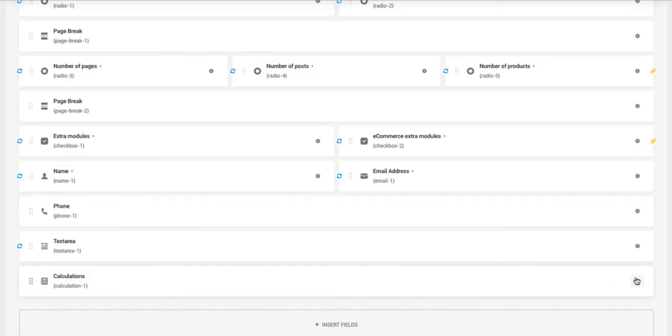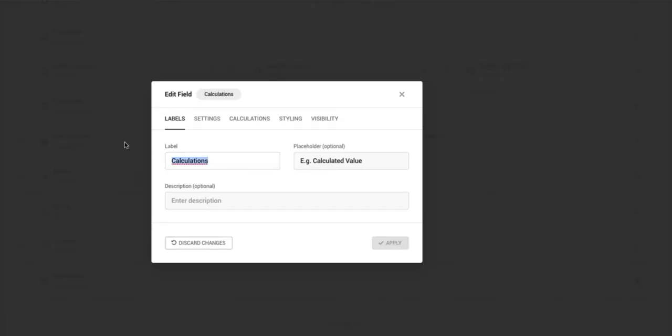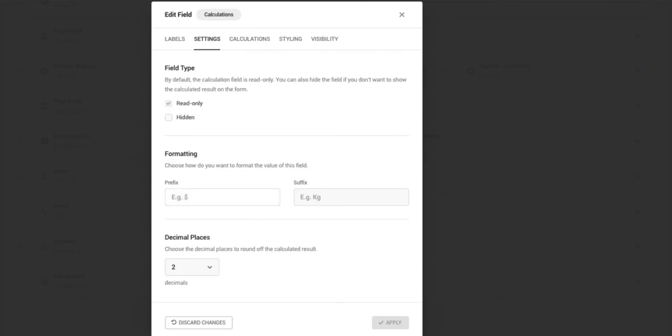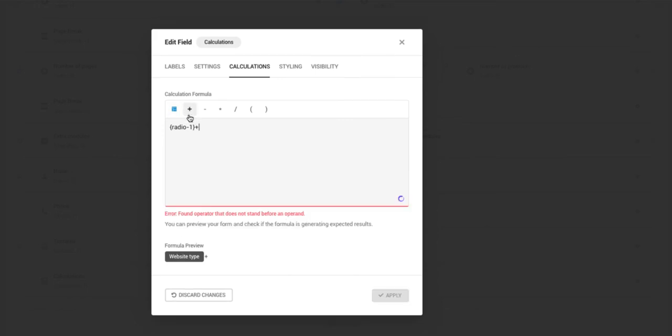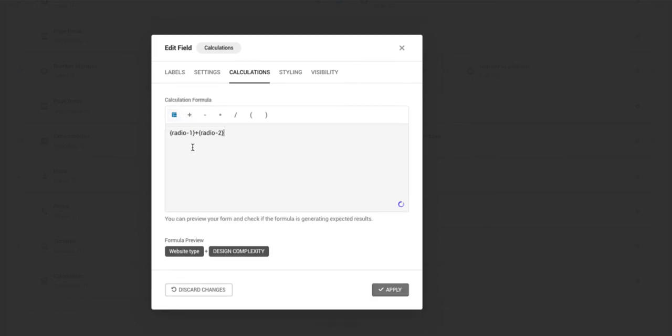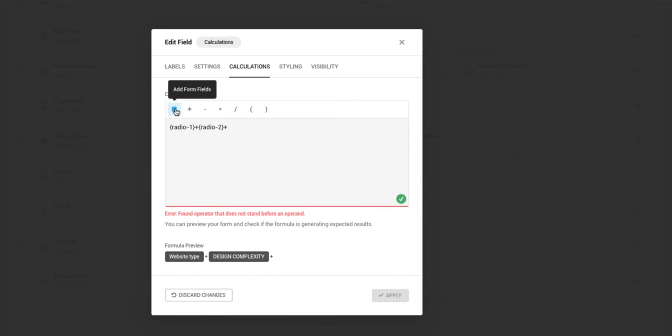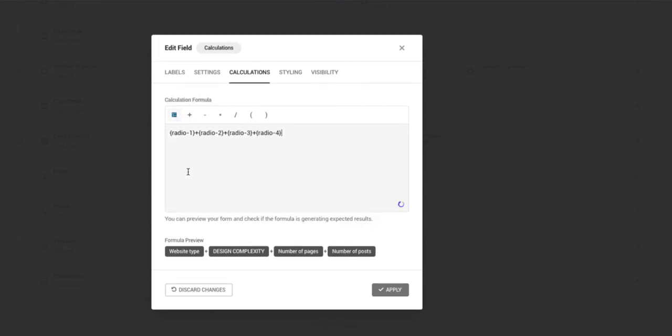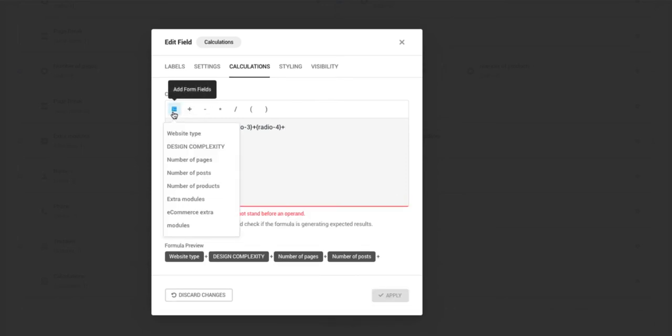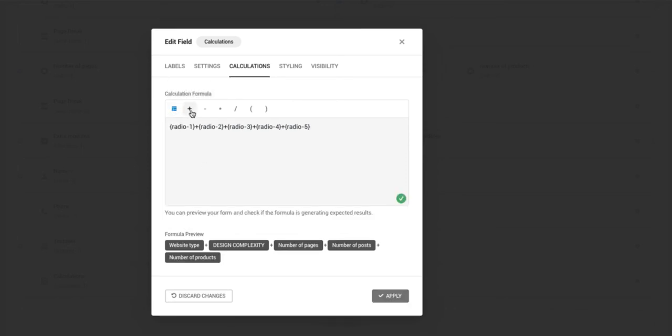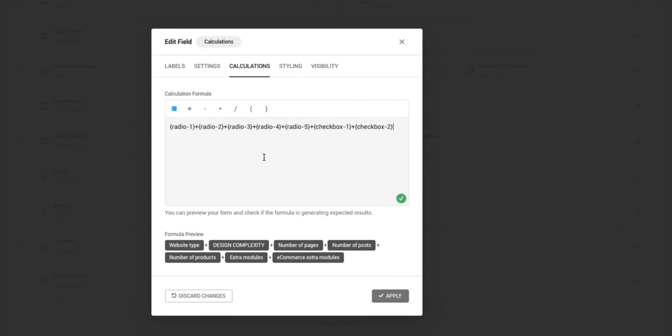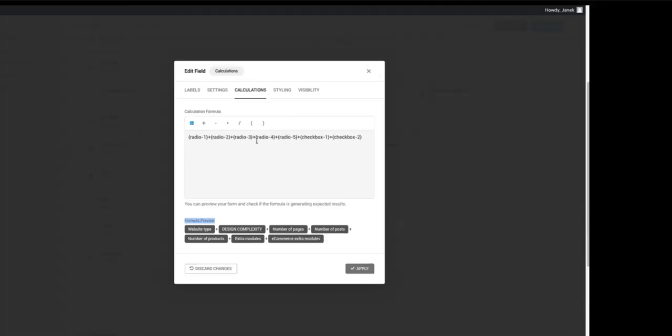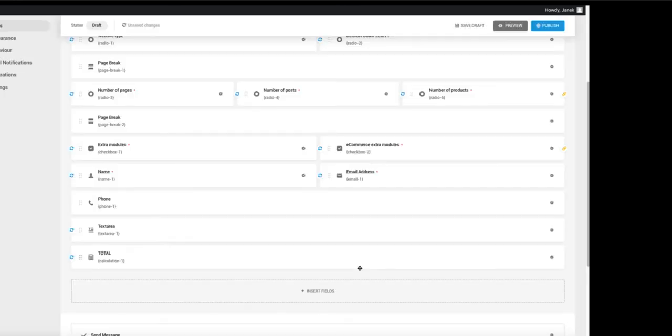Last, we need to set up the calculations. Therefore, let's open it up. Label it total. Go to settings. And prefix, I'm going to set approximate price. This one is going to be shown in front of the price. And as a suffix, I'm going to enter the euro sign. Decimal places will be two. Now let's set up the calculations. I want to calculate website type plus design complexity plus number of pages plus number of posts plus number of products plus extra modules and e-commerce extra modules. Formula preview is here. If you know a bit mathematics, then you can set up every kind of formulas here. I set it up. I'm going to apply.